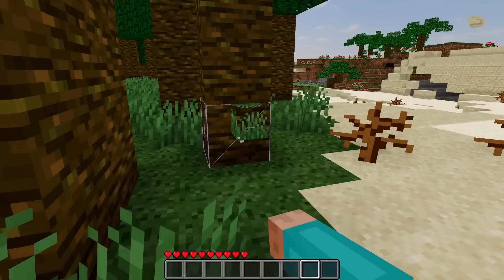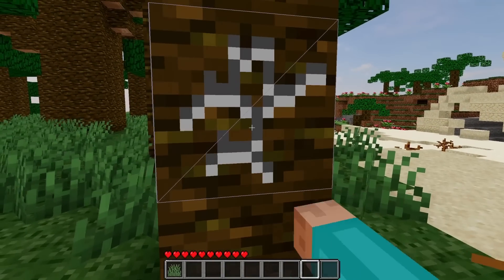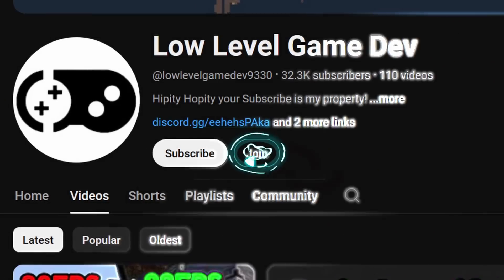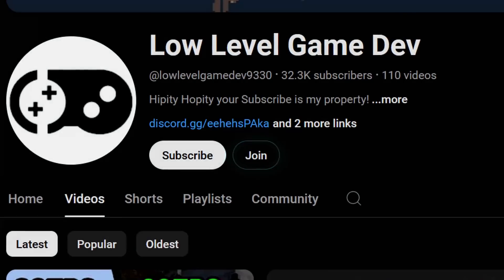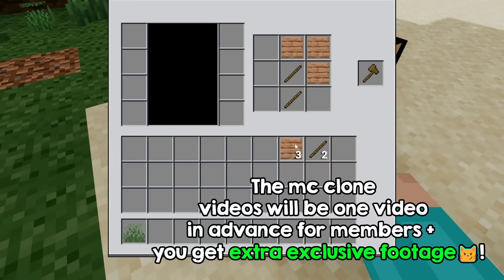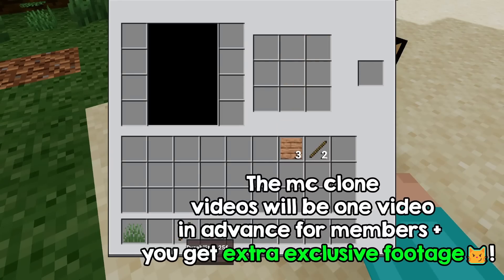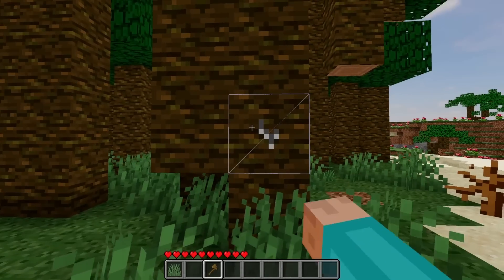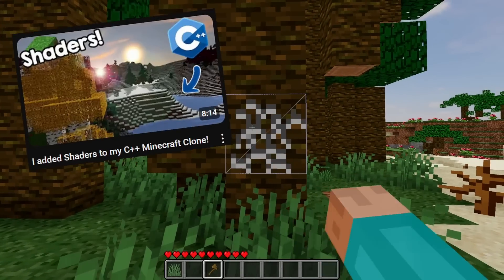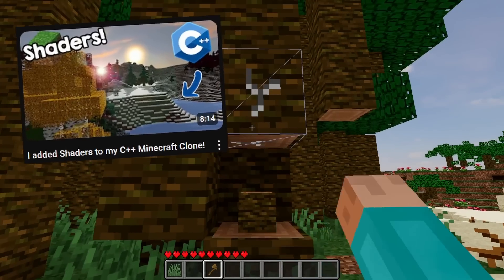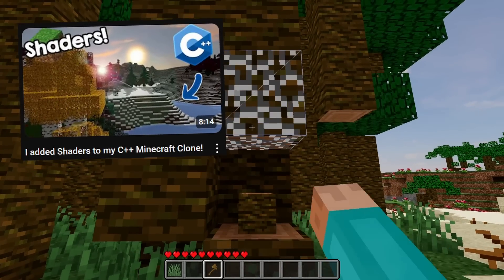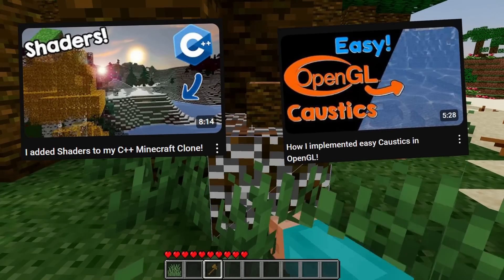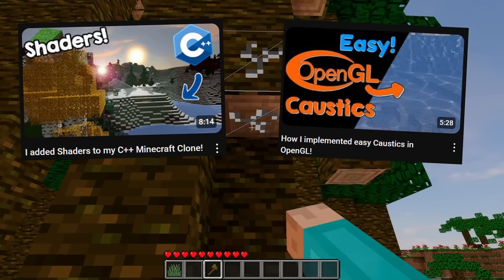The next video is on finally adding a survival mode to the game, which is already out for channel members so you can see it now if you join. If you haven't joined, you can still check out the last shaders video, or check out how to easily implement your own cool caustics like I did. See you!